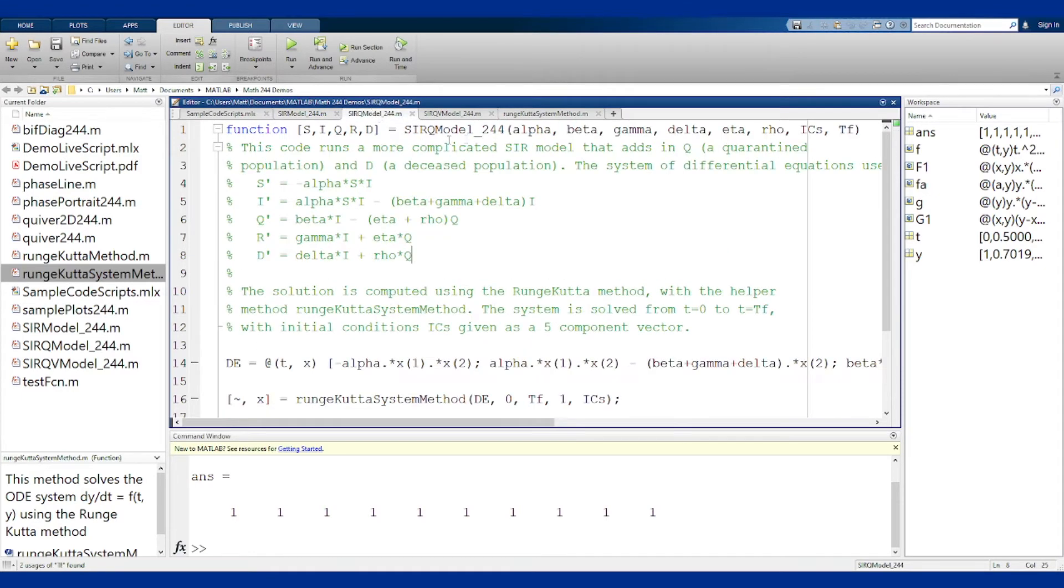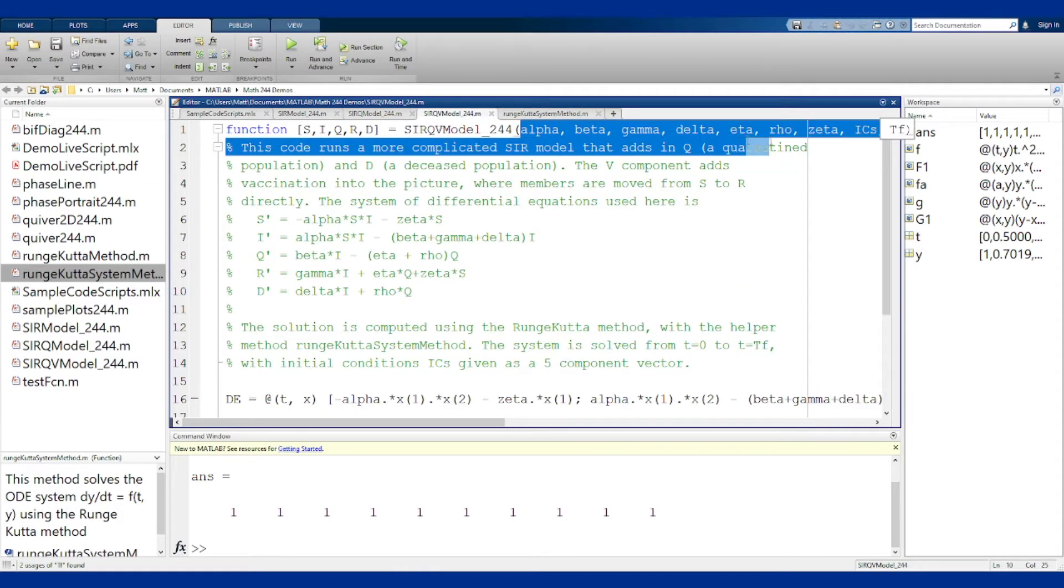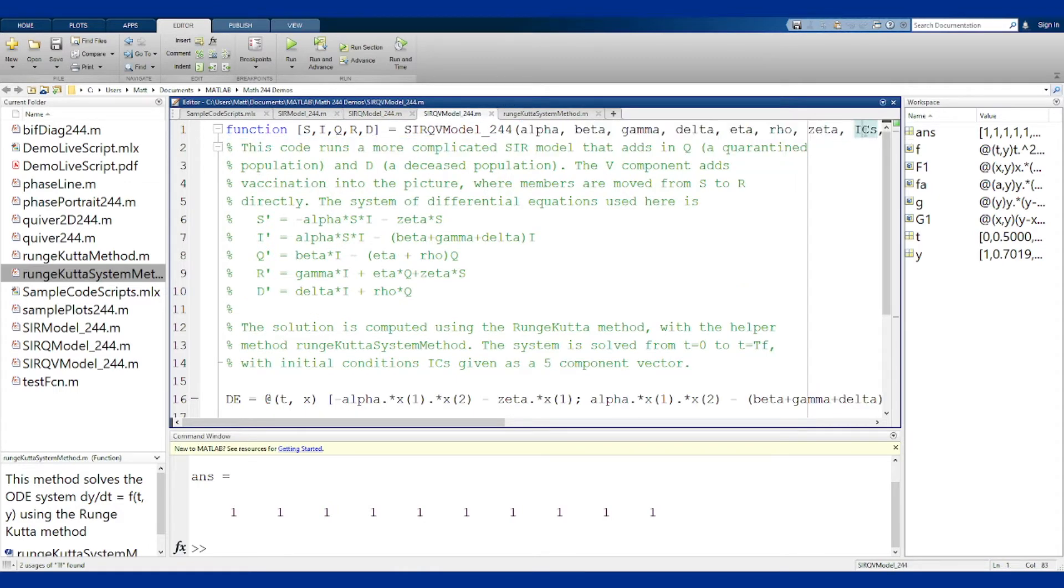For SIRQ you need six parameters, initial conditions, and final time. And for the SIRQV you need seven parameters, initial conditions, and final time.